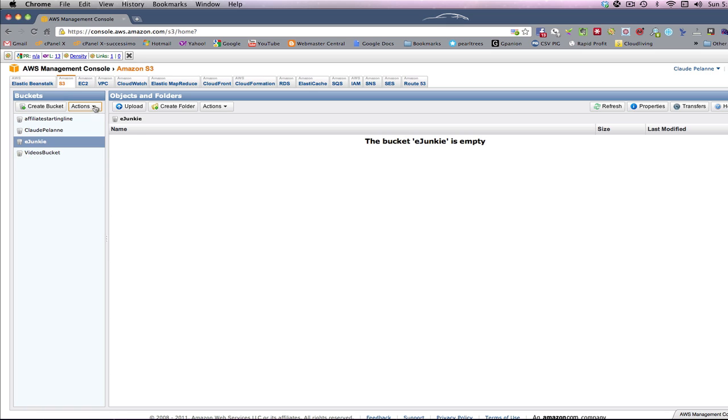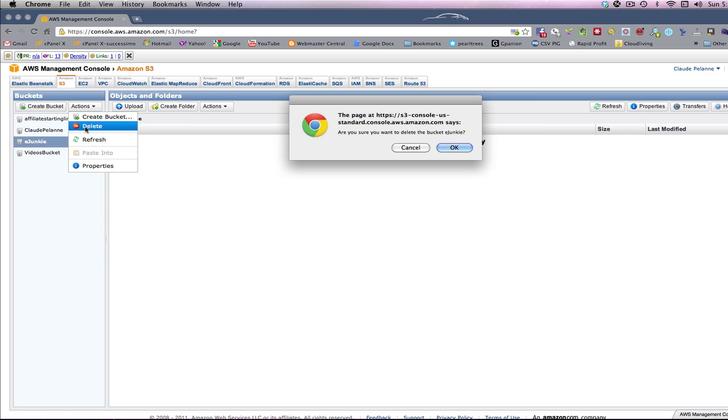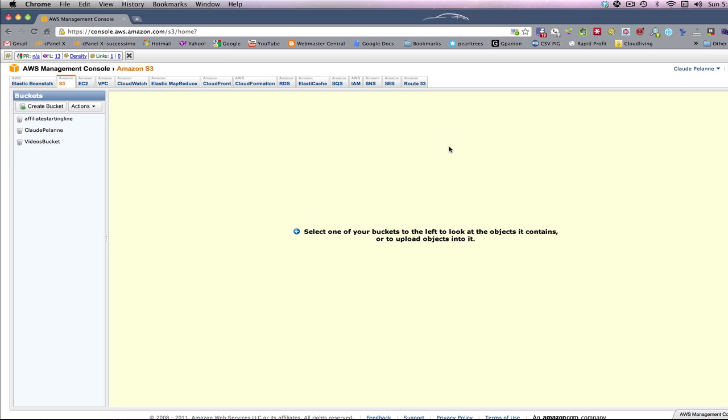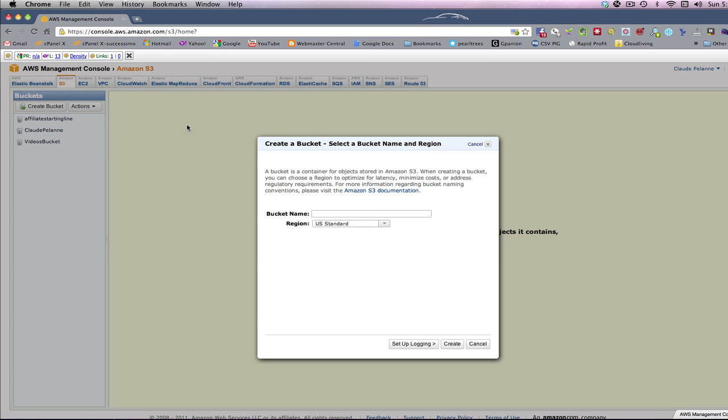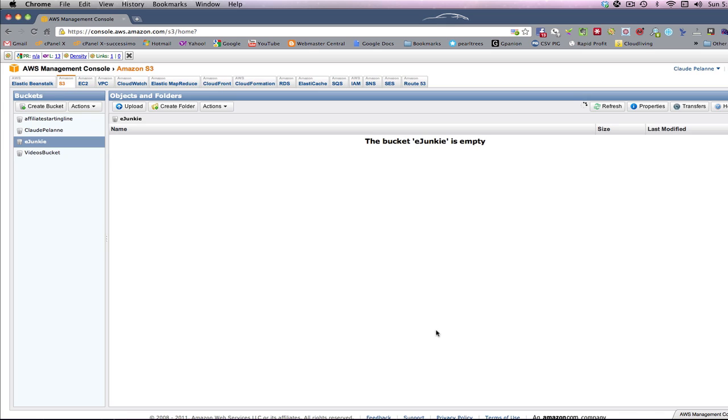Now it's highlighted. By the way, if you want to delete a bucket, you come up to Actions, click Delete, click OK, it deletes the bucket. You want to create a bucket, as I showed you here. You come in here, create bucket, pick a name that it will accept. In this case, it will take eJunkie. And there it is.